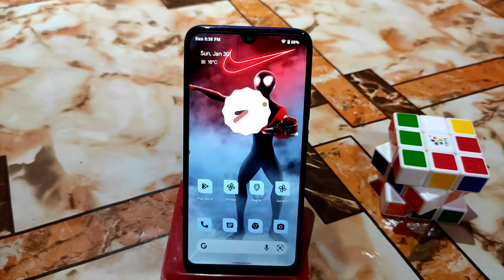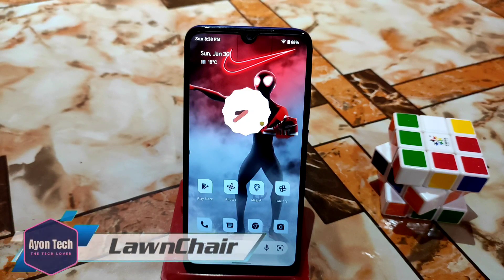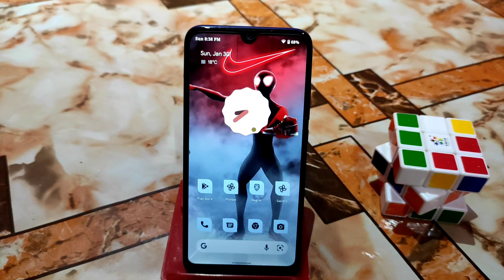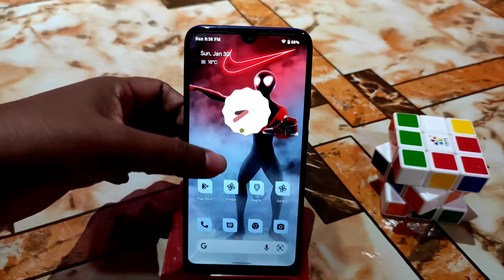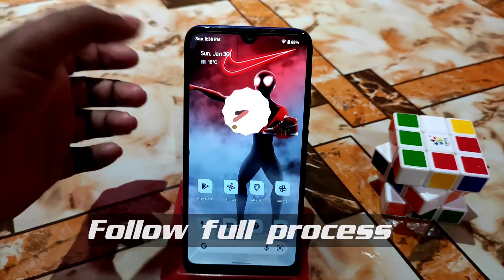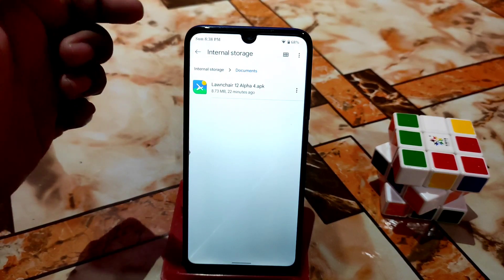Welcome back. In this video I'm going to show you the Launcher Launcher, which is for Android 12 ROMs. Previously in Android 10 and Android 11 ROMs we already used that launcher, and by default some ROMs come with this launcher. Here I will show you how we can use this launcher in any custom ROM which is Android 12.